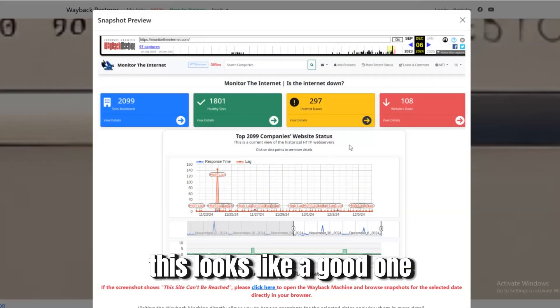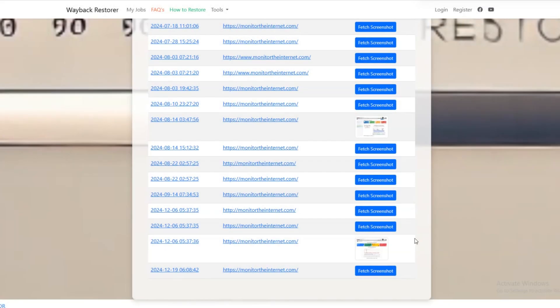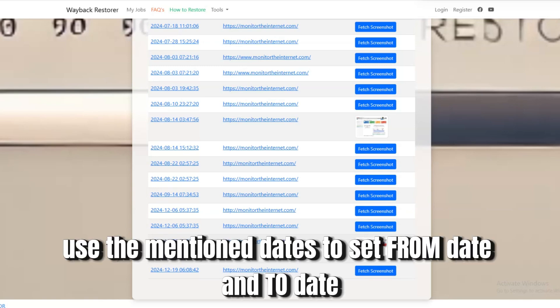This looks like a good one. Use the mentioned dates to set from date and to date.